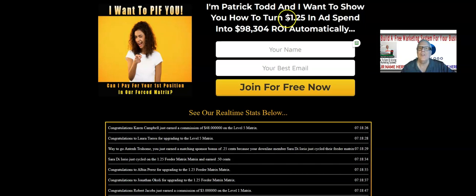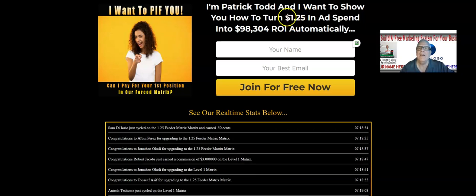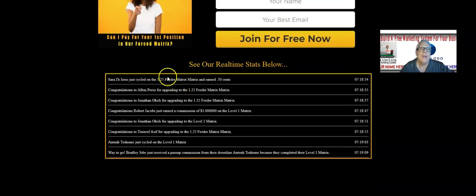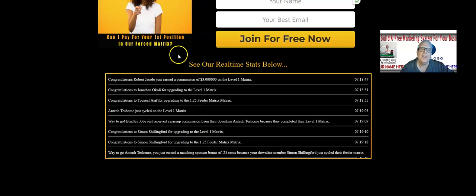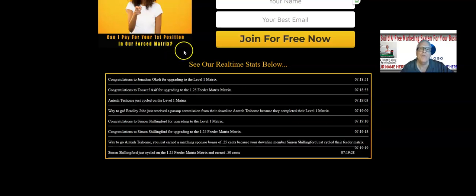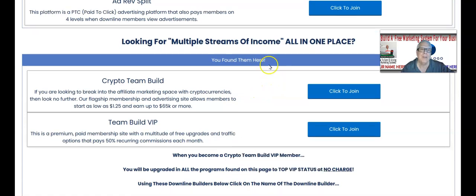I want you to test it out — click on that link when you join, put your name and best email in, and have your sponsor pay your first position at $1.25 to get you going. You can see real-time people making money and getting paid, and in the Crypto Team Build training room you'll also see everyone getting paid in real time. No matter what, make sure you click to join and fill out the information for all our affiliate programs.